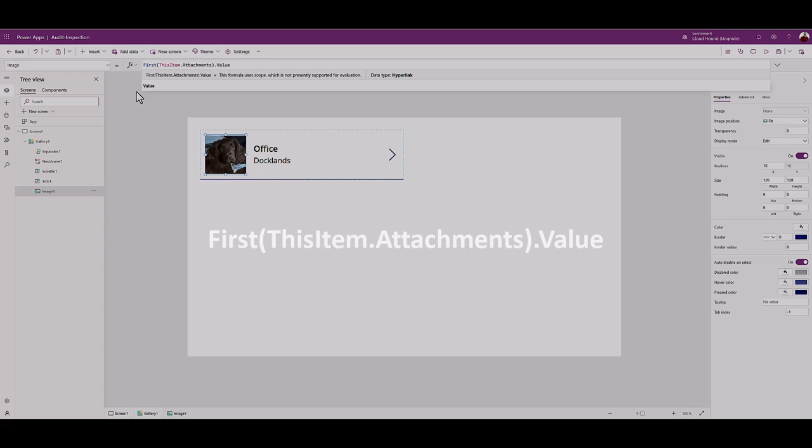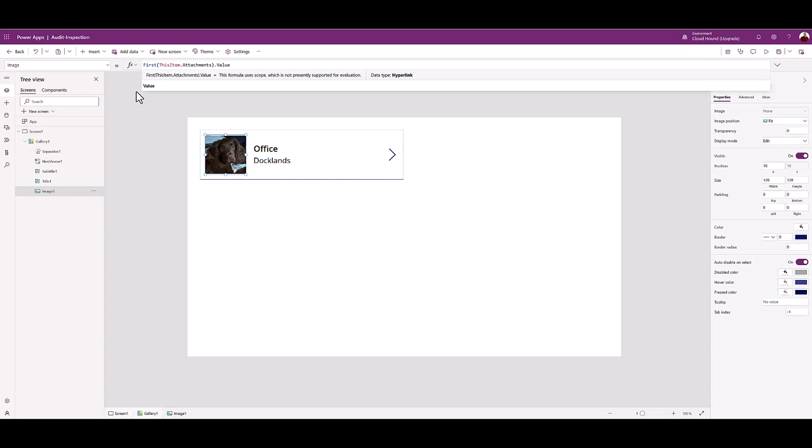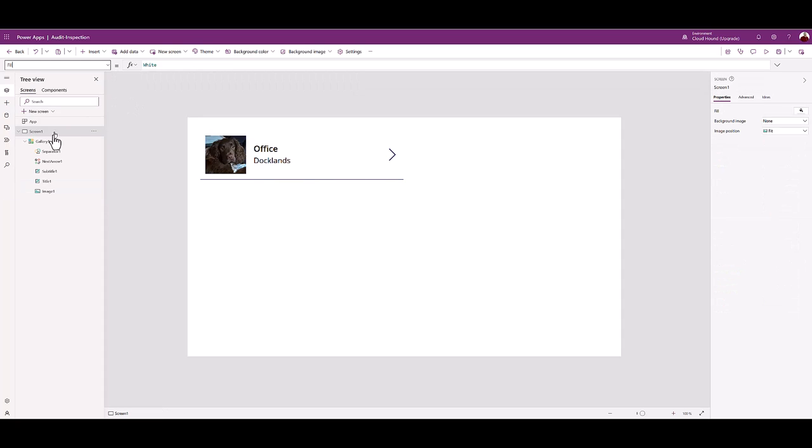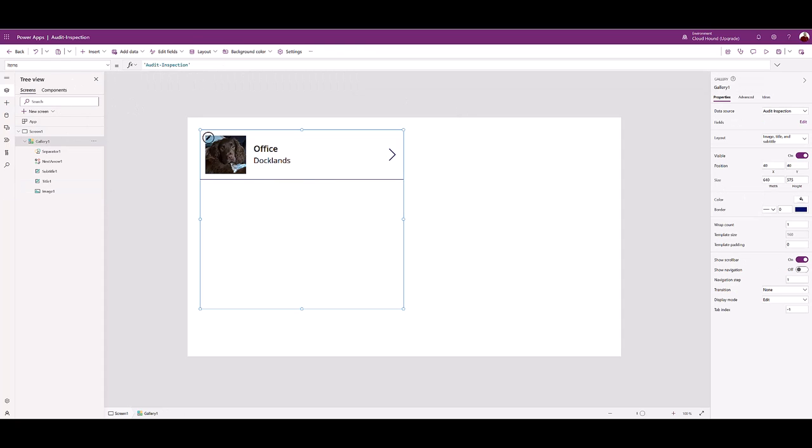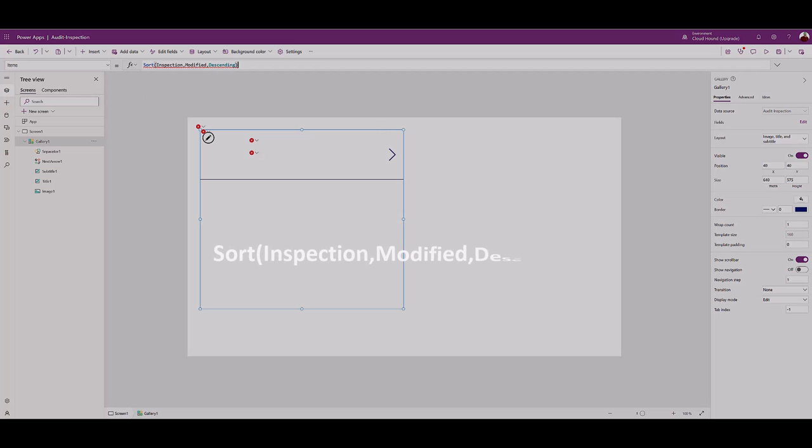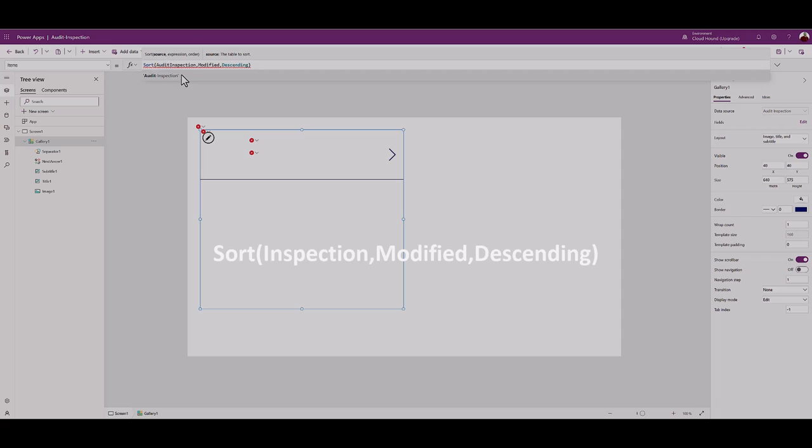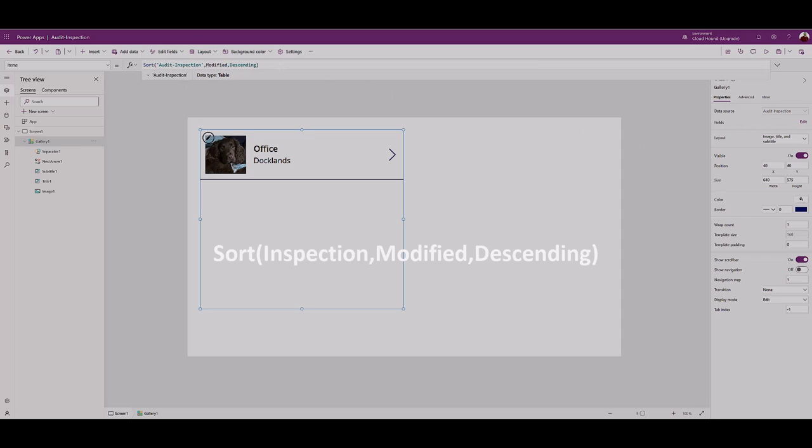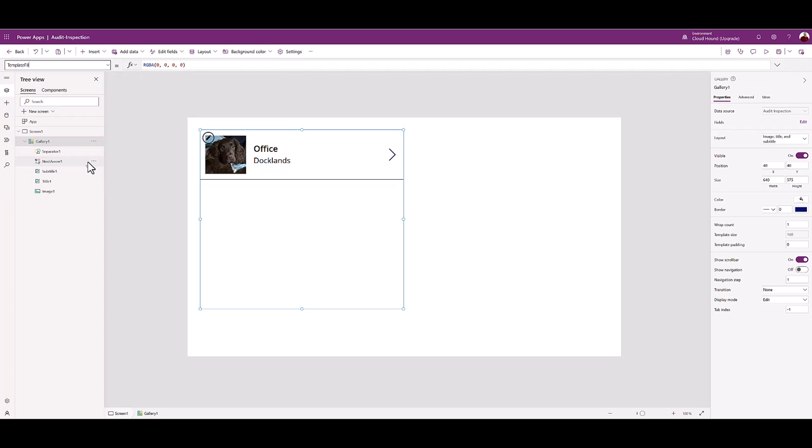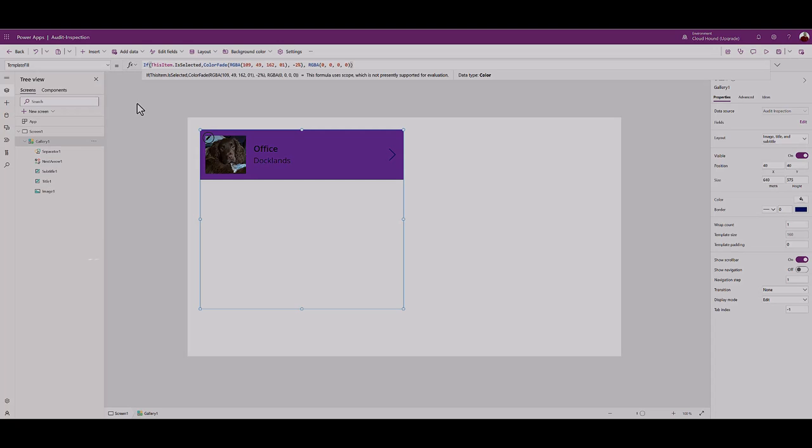This code will show the first attachment. Your app users may prefer to quickly identify the last entry added to the list first. Select the gallery. In the associated function box, type the code from the lesson documentation. To enable app users to quickly identify their last entry, this needs to be highlighted. With Gallery 1 still selected, choose Template Fill Control and in the associated function box, type the code from the lesson documentation.